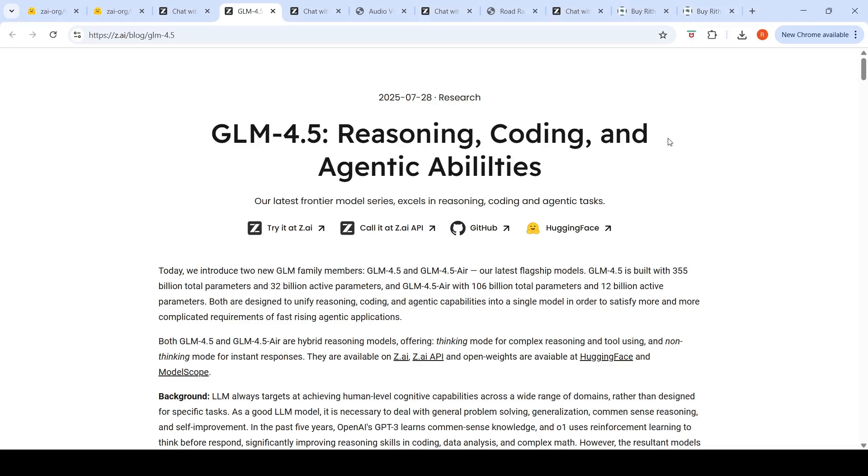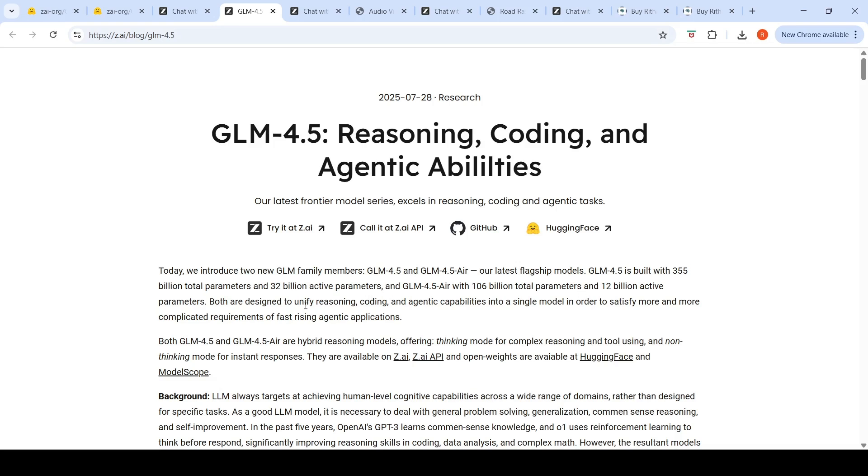ZAI Labs has introduced two new members in the GLM family of AI models: GLM 4.5 and GLM 4.5 Air. The GLM 4.5 is built with 355 billion total parameters. At any point when you have a query being inferenced, there are 32 billion active parameters. GLM 4.5 Air has 106 billion total parameters and 12 billion active parameters.